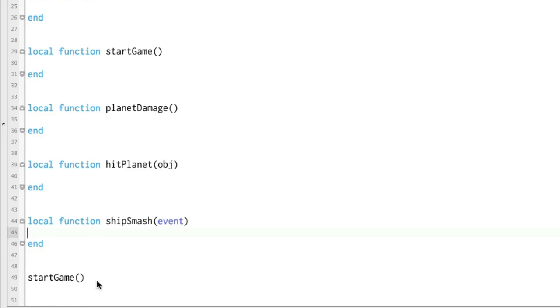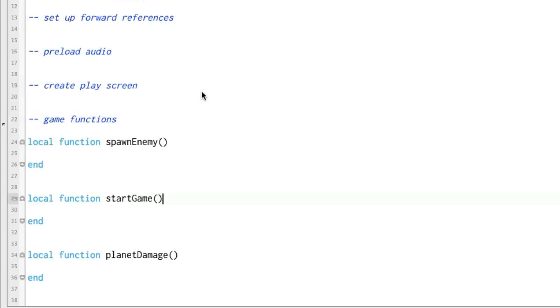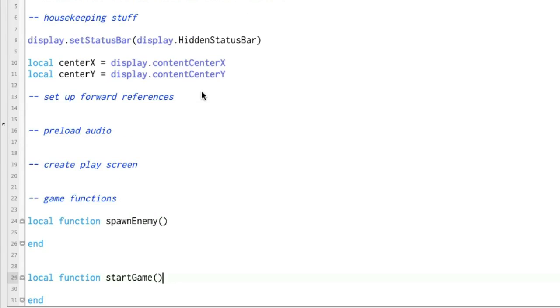And then at the very end, we have a call to start game. What that means is that it'll run up here and run any of the code that's in this function right here. Okay, so this is what we're starting with.